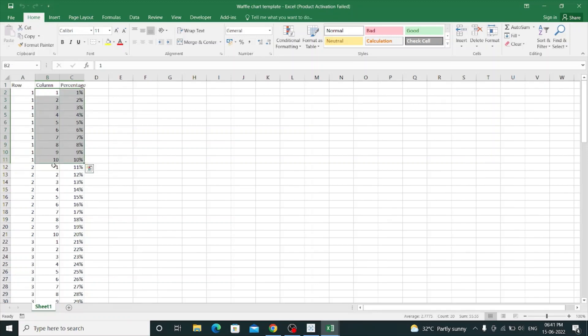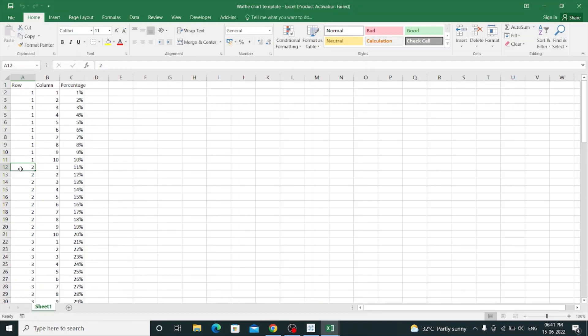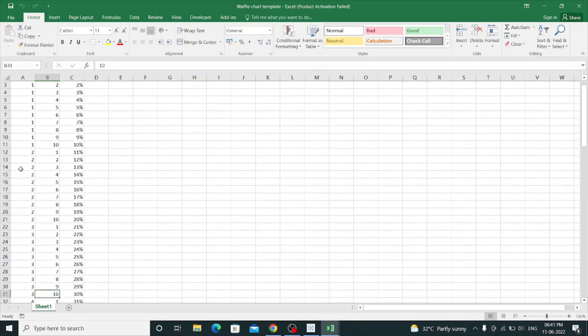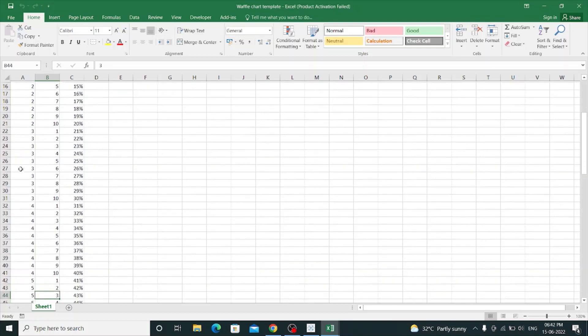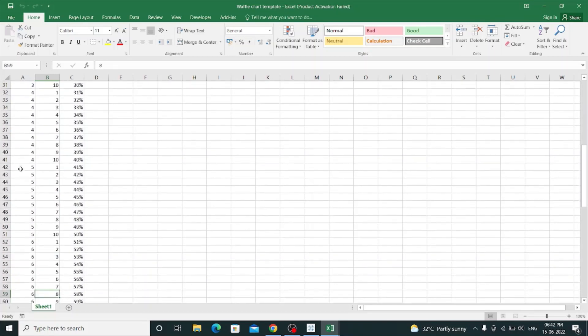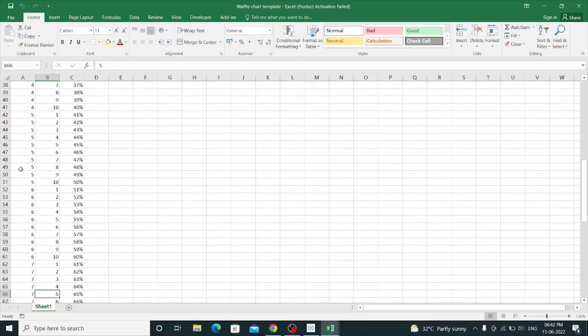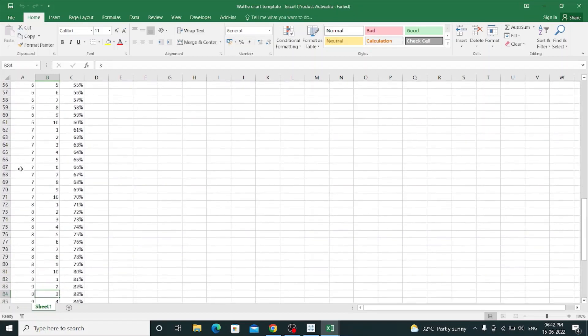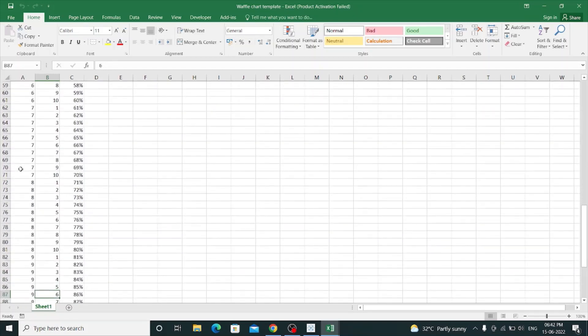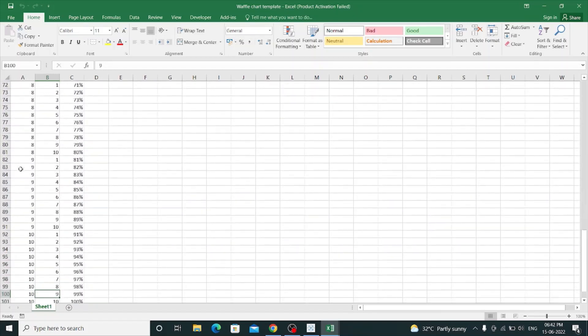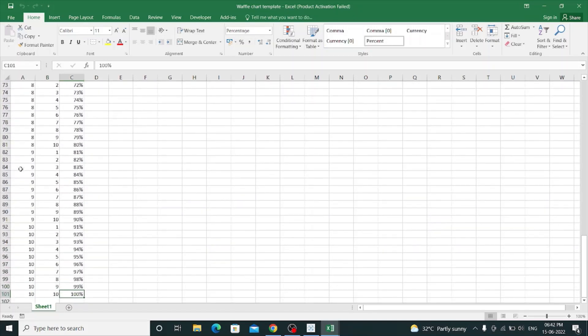And for the second row, I have used again 1 to 10, giving up to 20%. The same repeats with row number 3, row number 4, row number 5, row number 6, row number 7, row number 8, row number 9, and row number 10, giving you 100%.